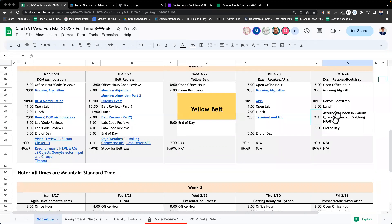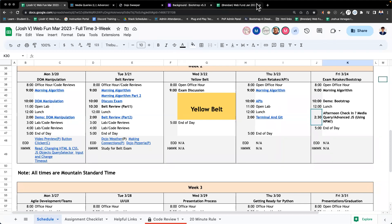Friday, the 24th, afternoon lecture, week two, day five. We're going to look into media queries. Let's do that now.